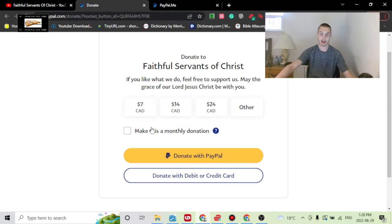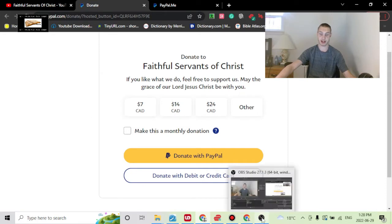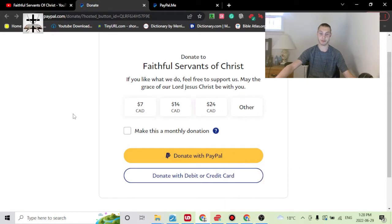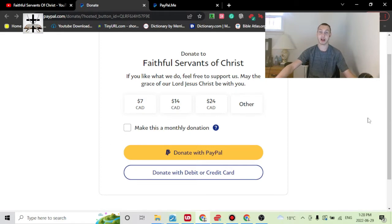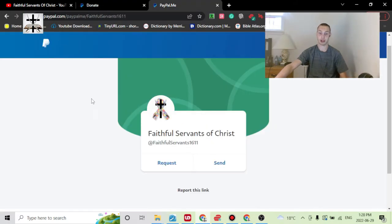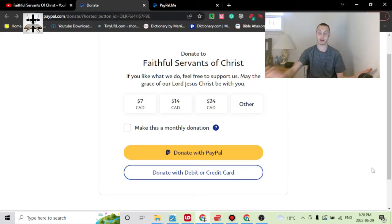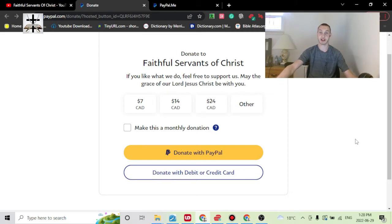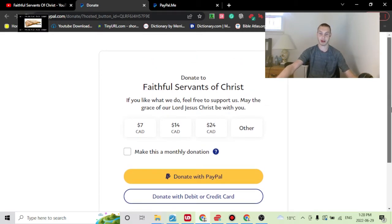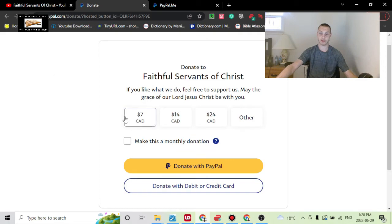This new page gives you the option to either send a specific amount each time or do a monthly contribution. It also gives more open payment options — instead of only being able to use PayPal, you can also use a debit or credit card. I wasn't aware of this beforehand; I only discovered it just yesterday.